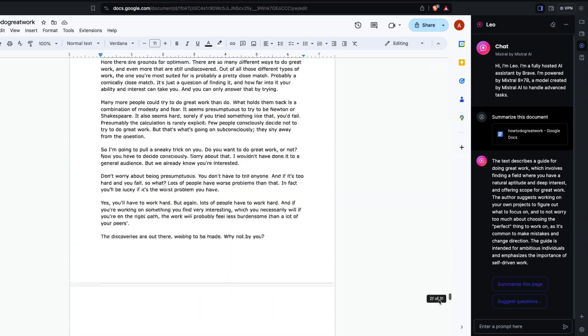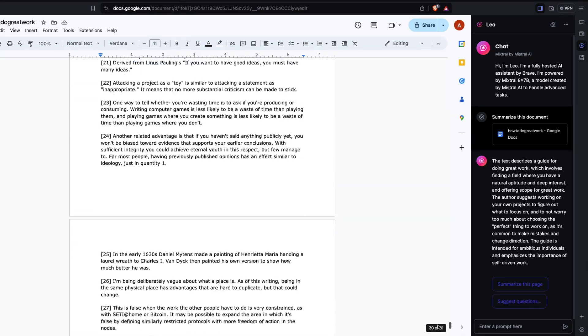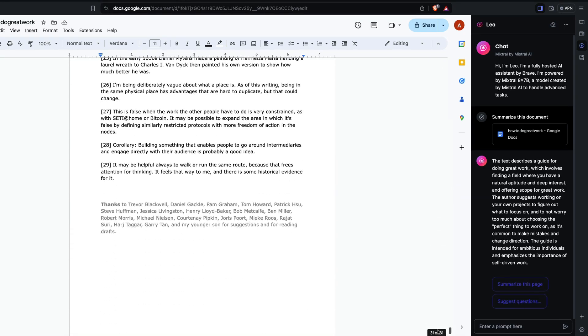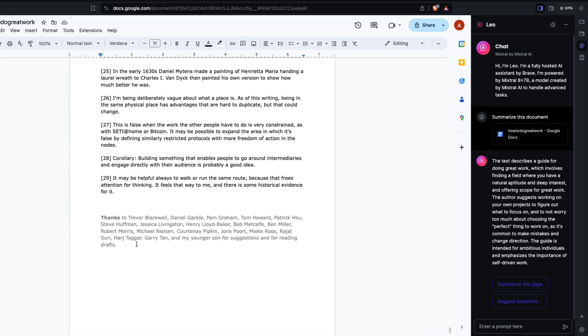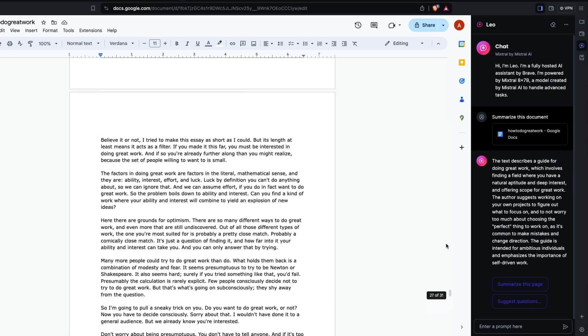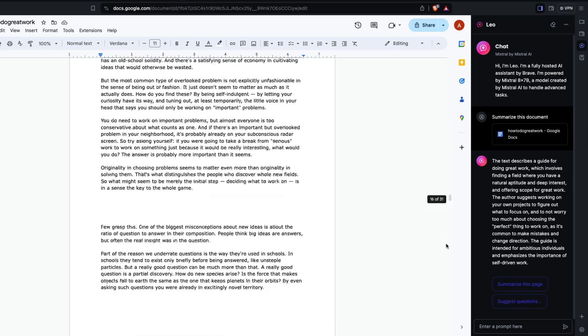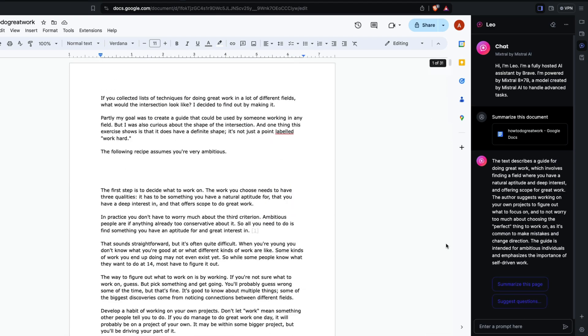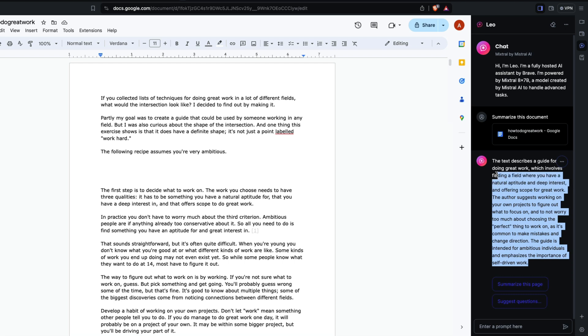This is Paul Graham's article or Sam Altman's article, one of these from YC. It says the text describes a guide for doing great work which involves finding a field where you have natural aptitude and deep interest. It's a really proper complete summary I would say.